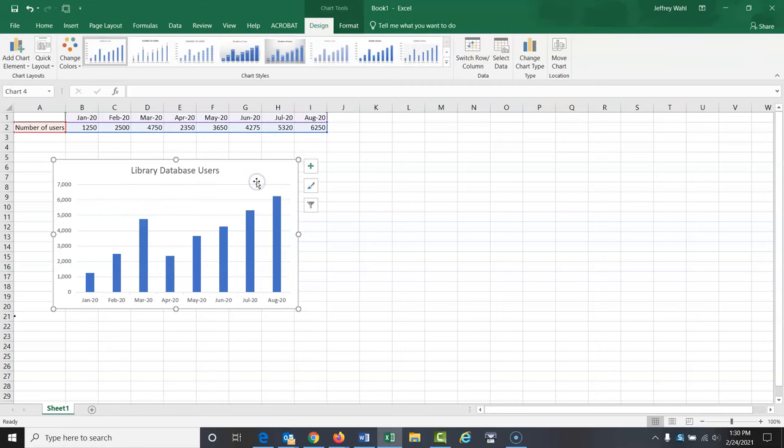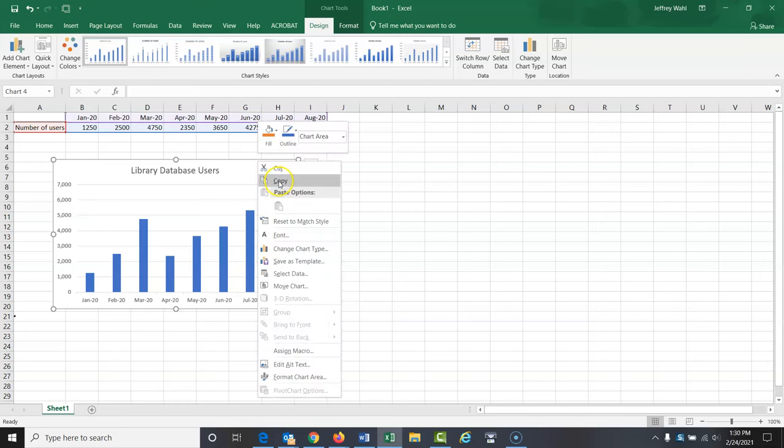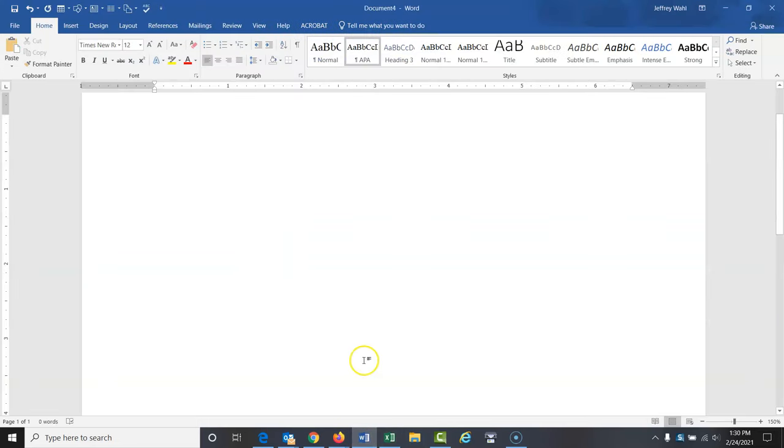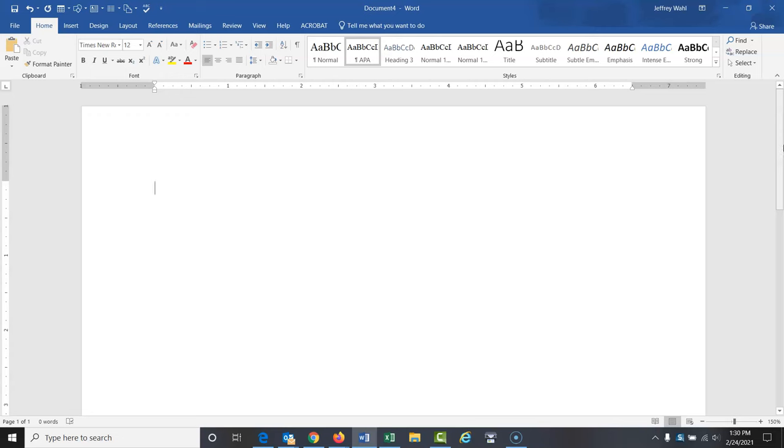Okay, so now I've got the table ready. I want to copy this and take this to my Word document in my paper. So I'm going to right click on here, copy. Then I'm going to go into my paper here that I'm typing up.